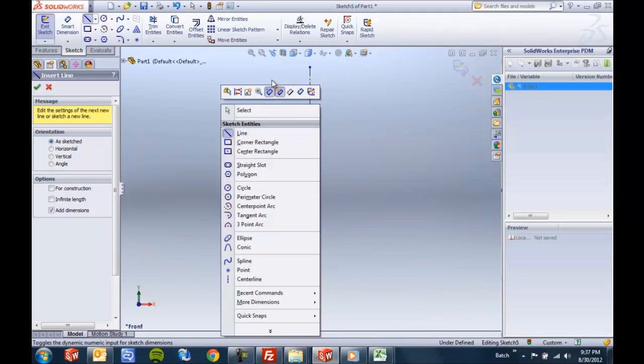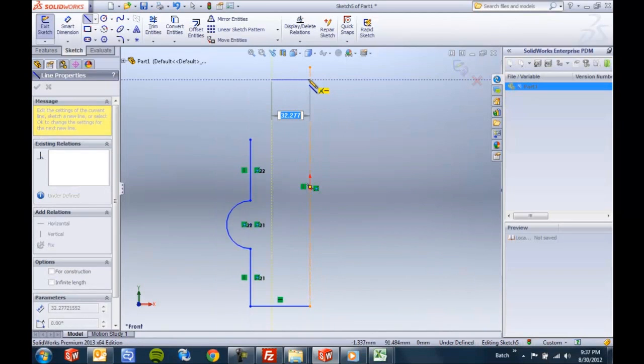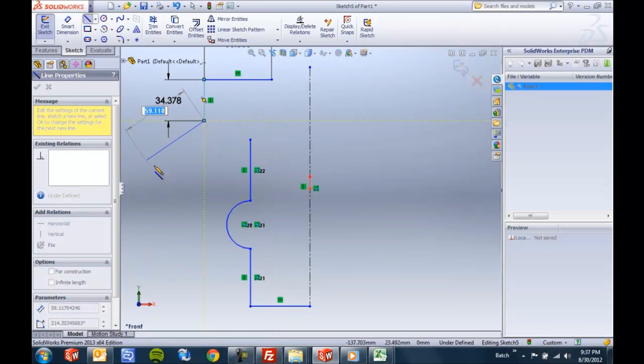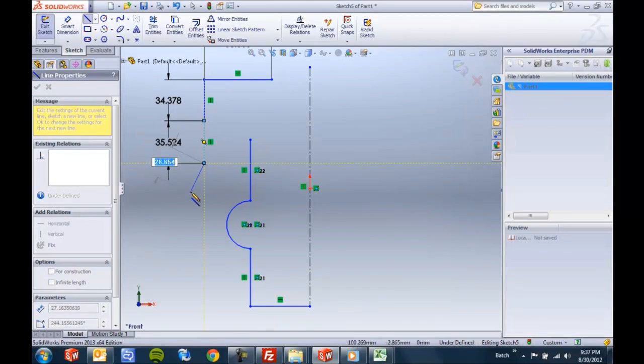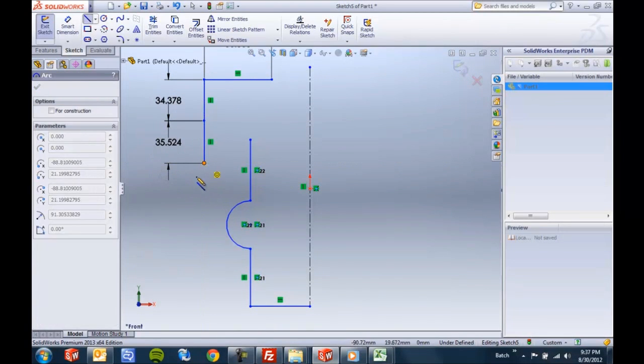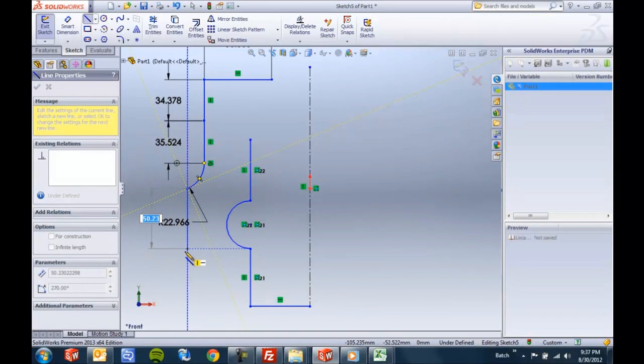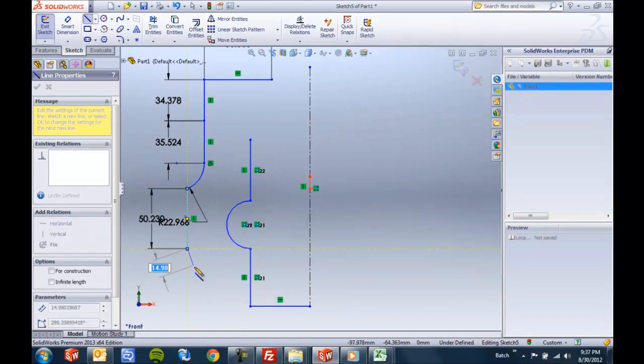Now this works fine if you want to add these auto dimensions. It's really going to define the magnitude of these lines, the radius of your arcs, and so forth.